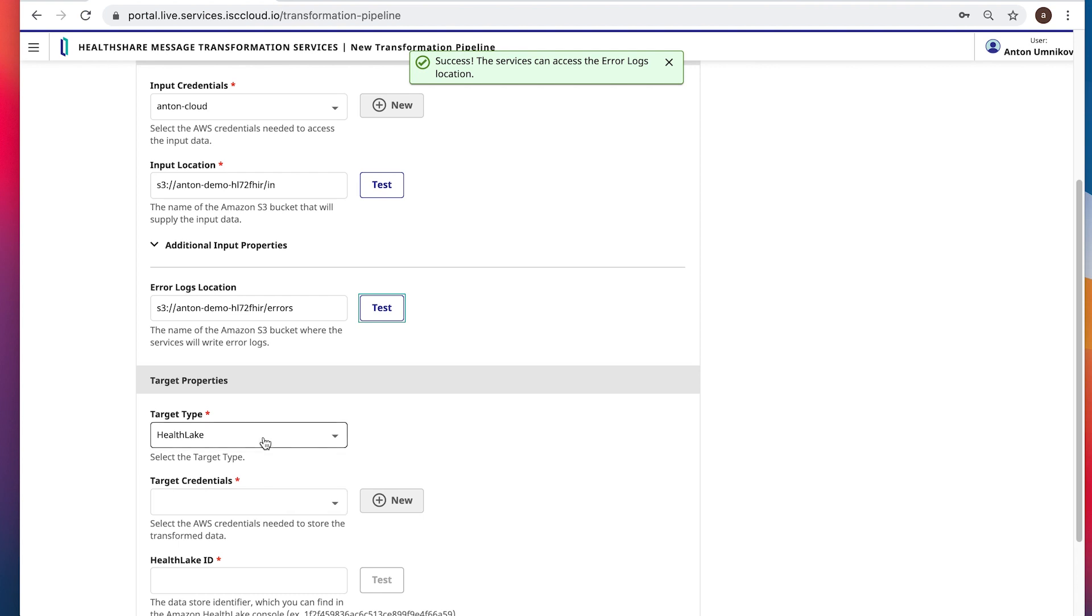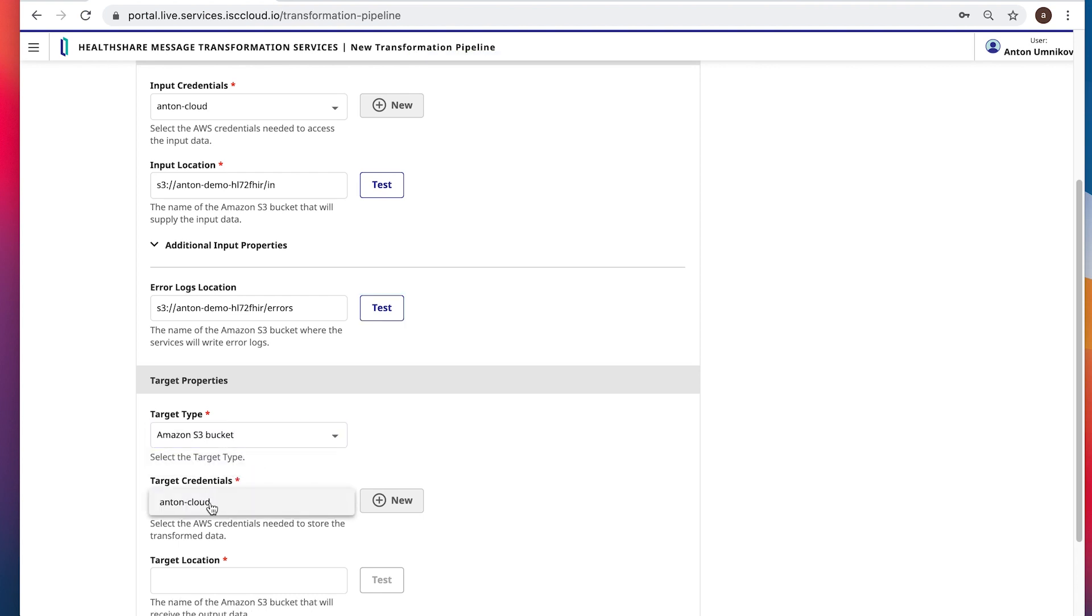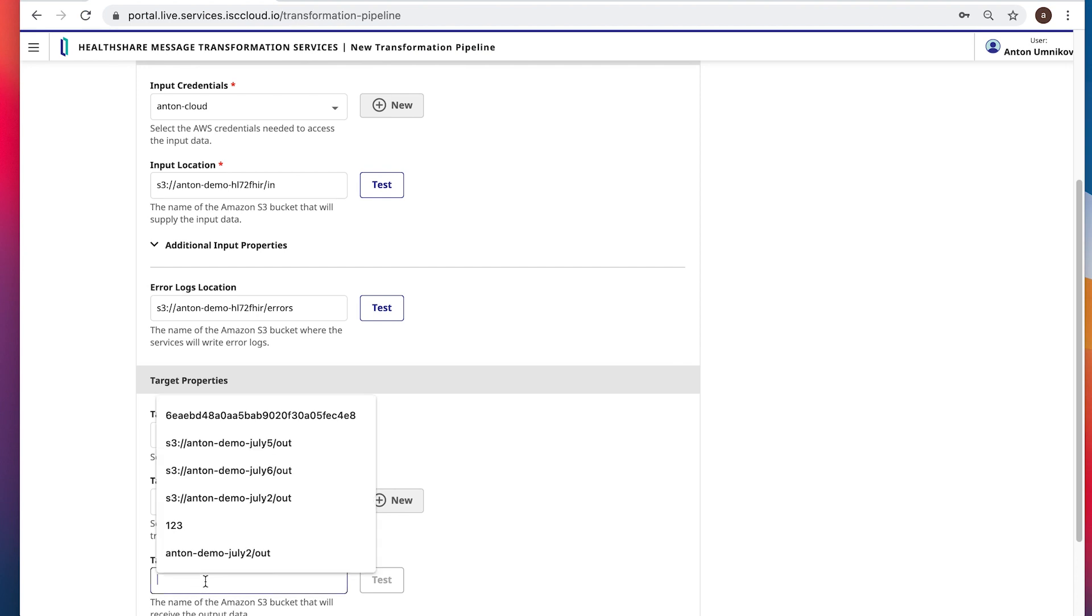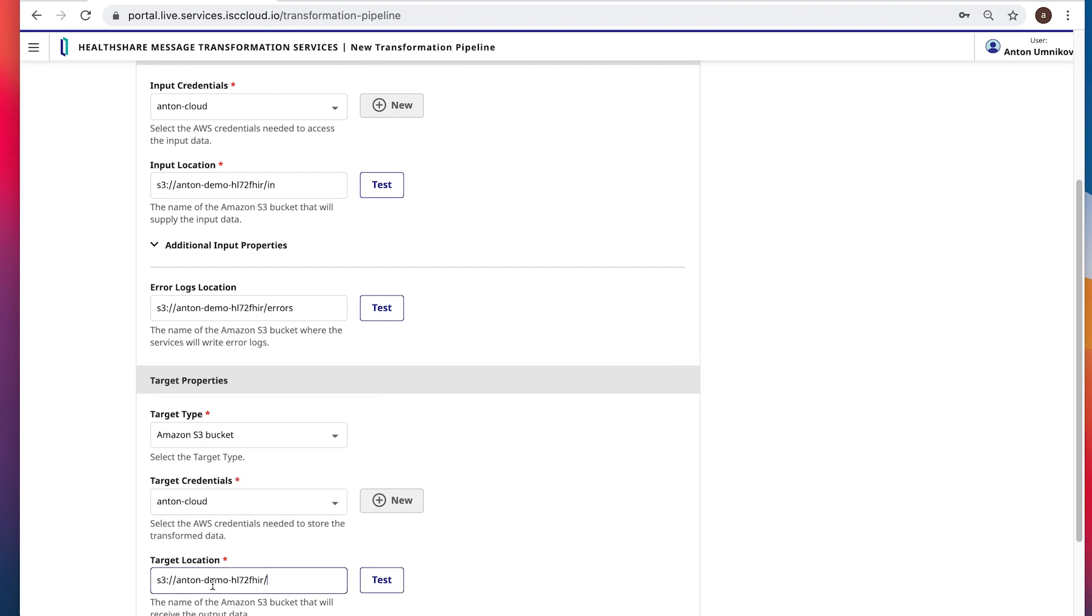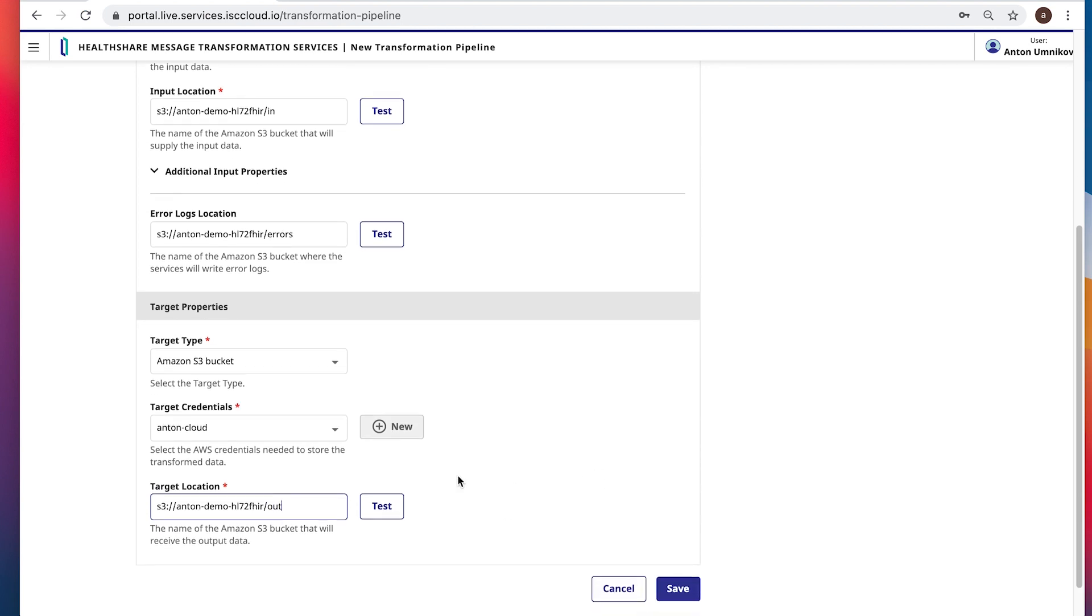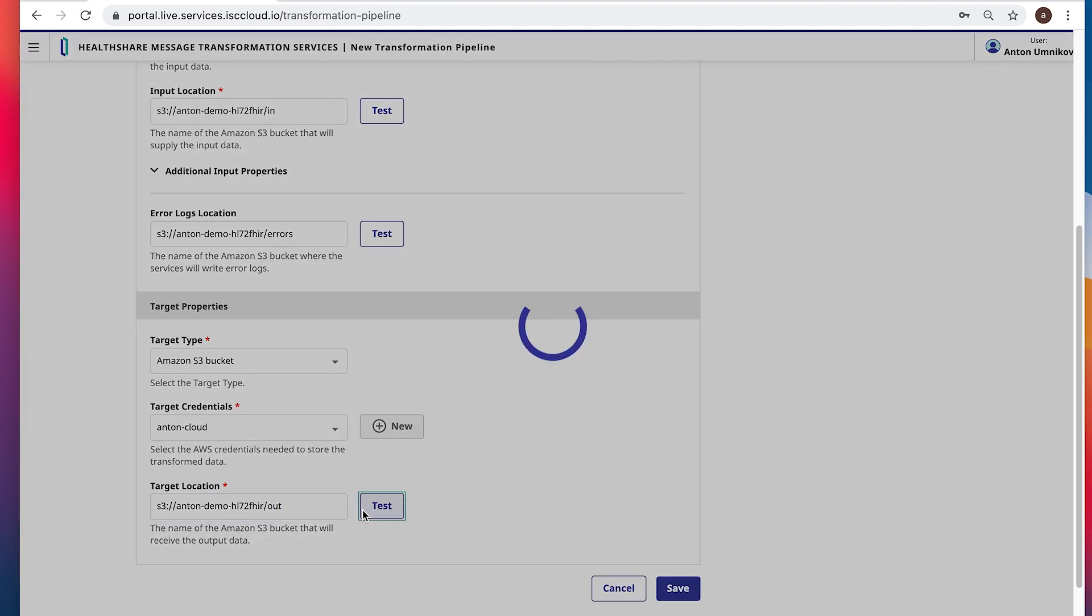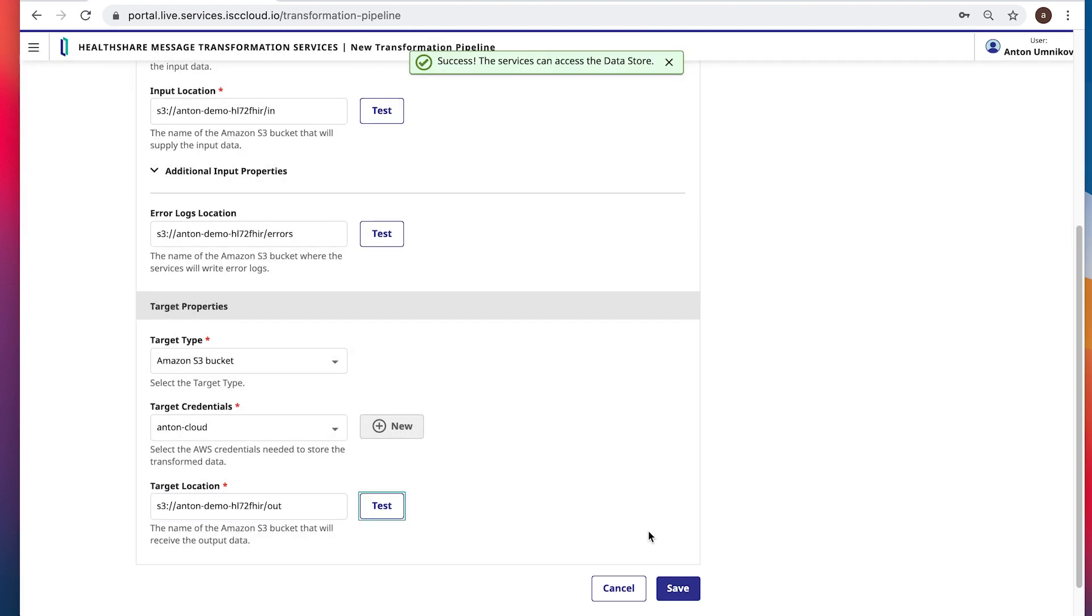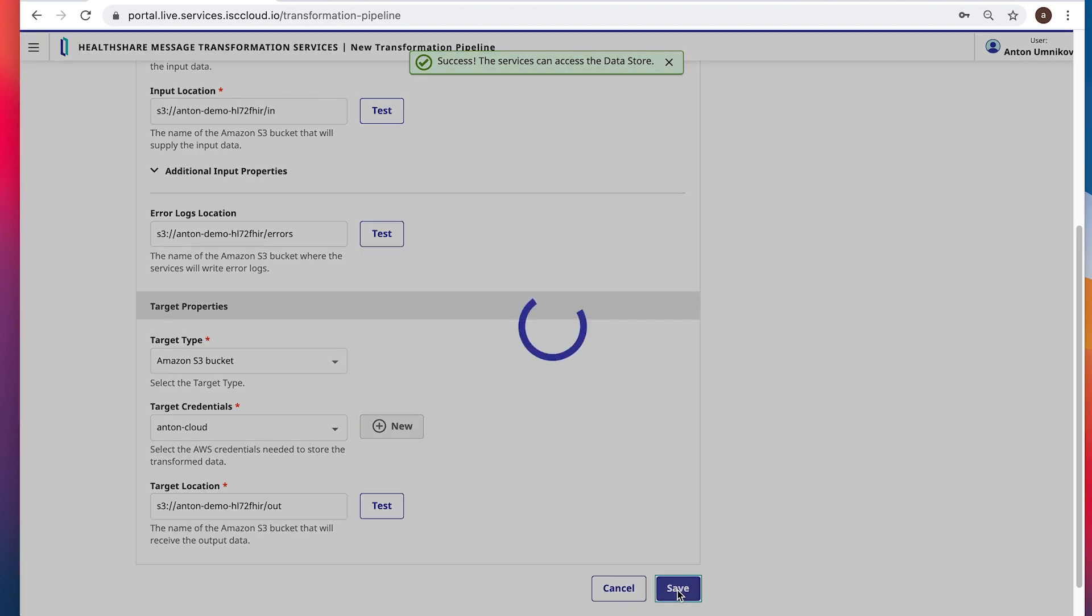And instead of HL7, let's specify S3 bucket, use the same credentials, and the location would be out. And again, we can test it to make sure everything is smooth. Now then we're done. Let's click save.